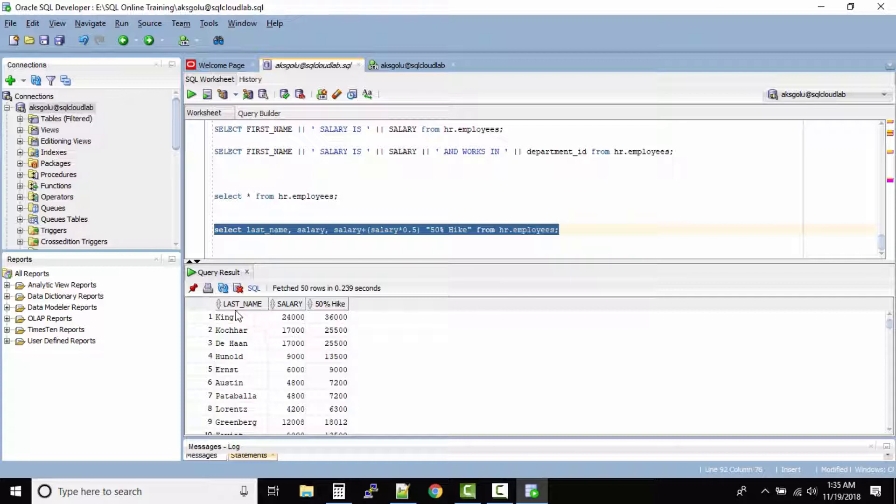Now can you see it says last name, salary and then 50% hike. Perfect.